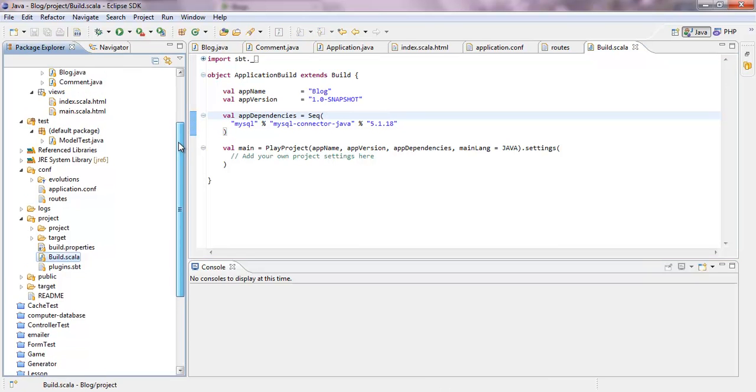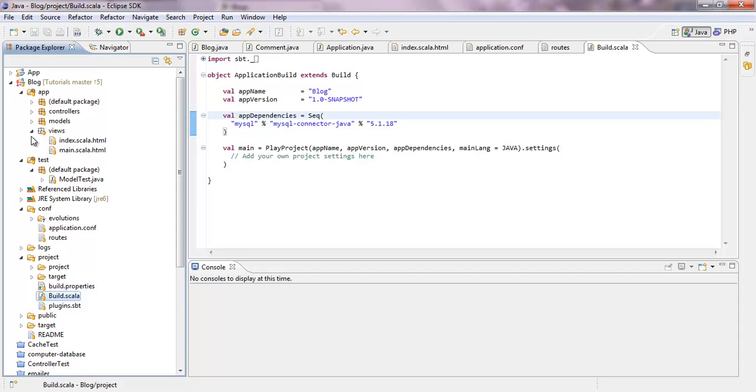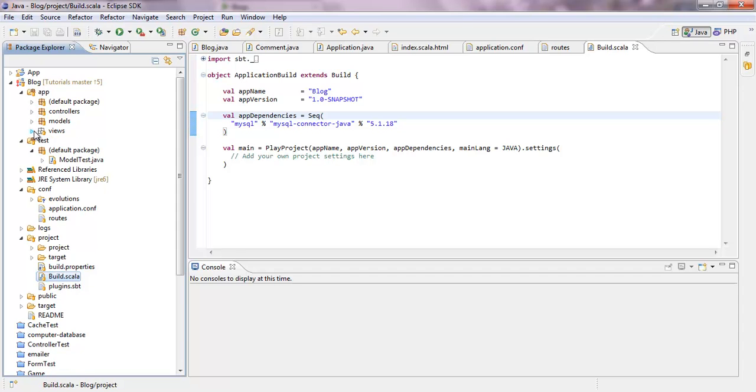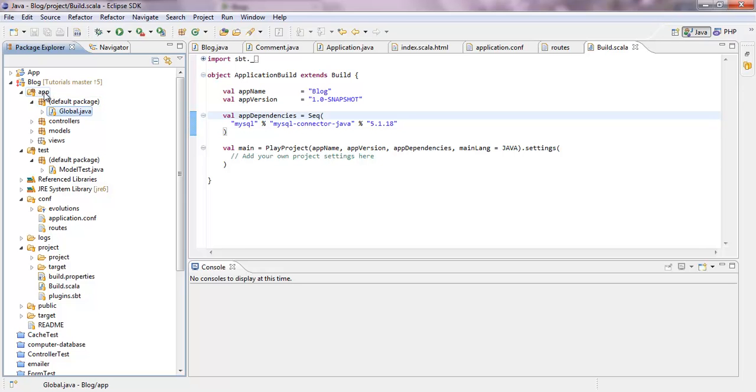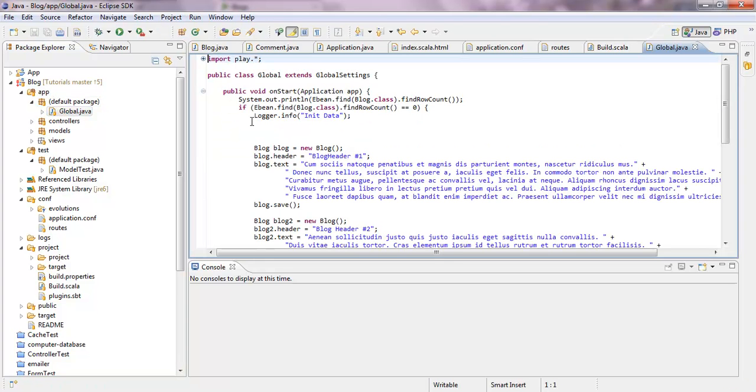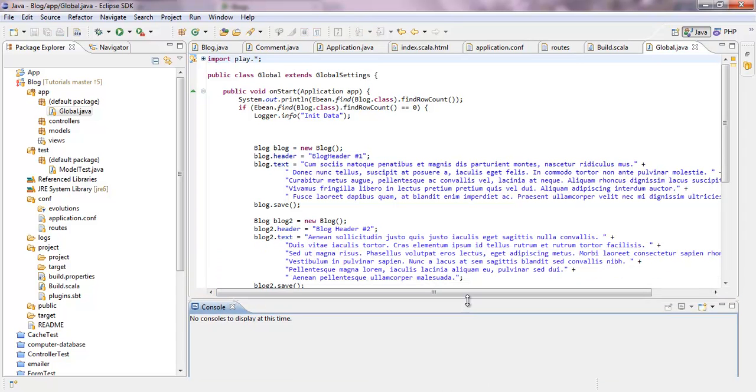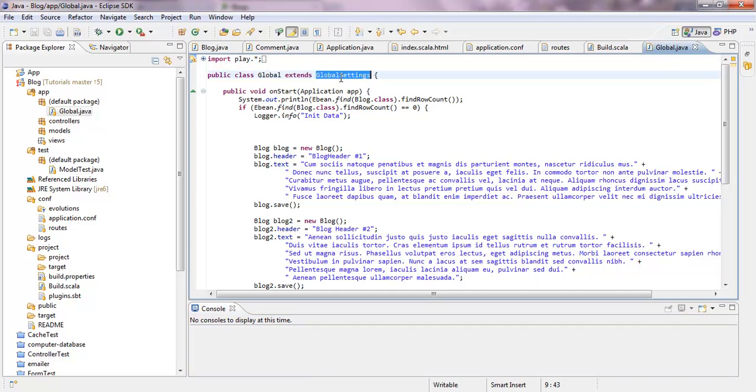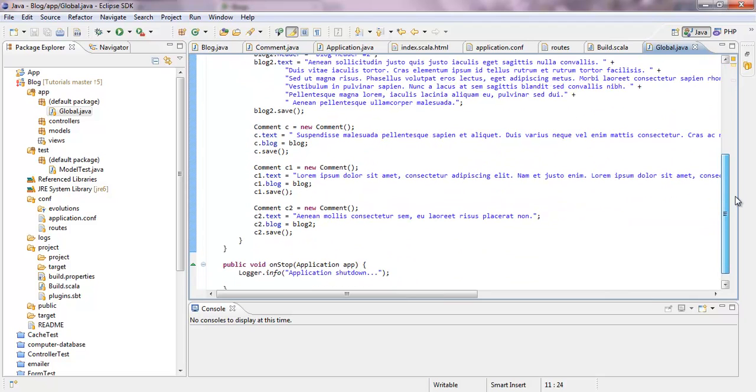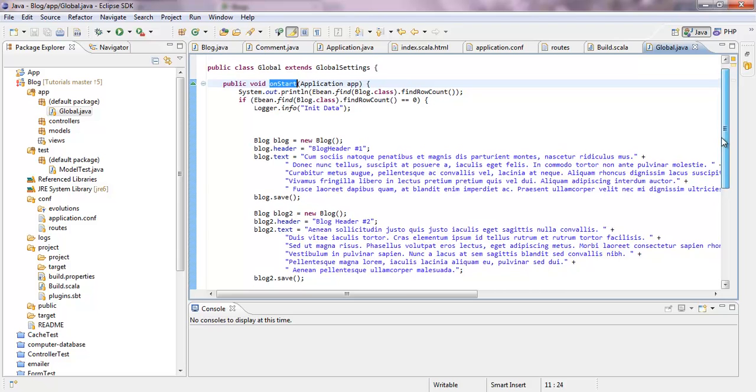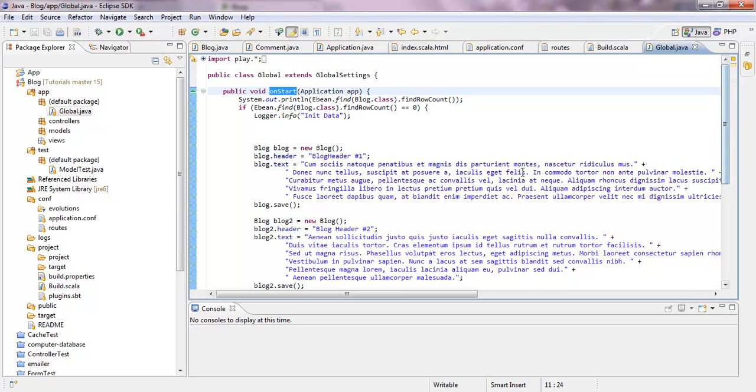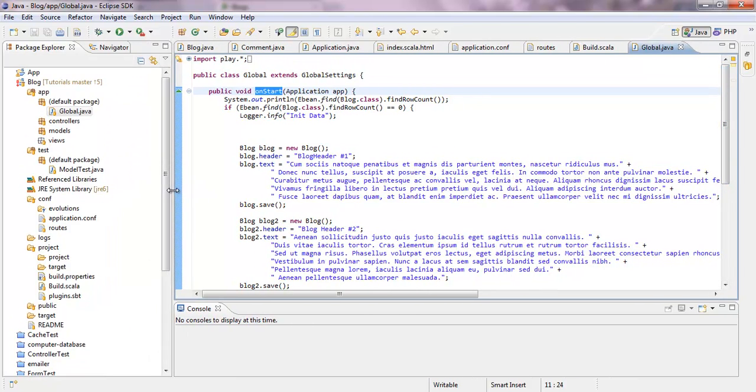So what's basically new is the global object. It's important that you actually put the global object. It has to be named global inside the app folder, in the root of the app folder. I will show you what this global object does. It inherits from global settings. And it has two methods like an onStart method and an onStop method. What this basically does, I just did it because I have no CRUD available at the moment.